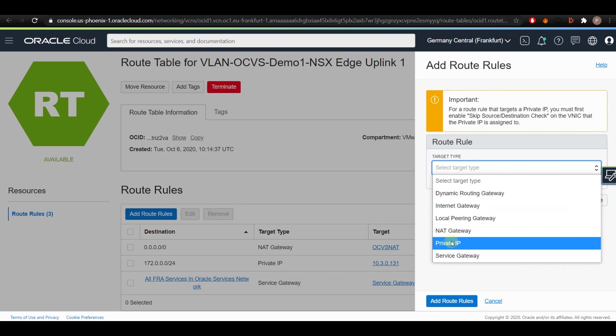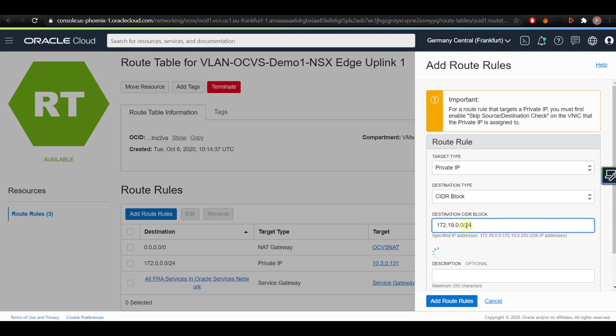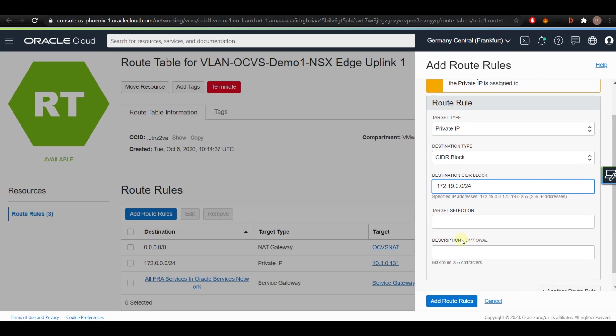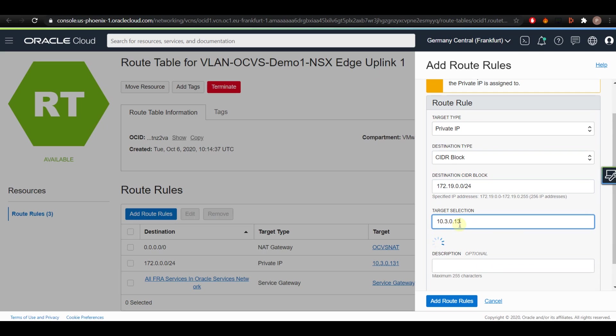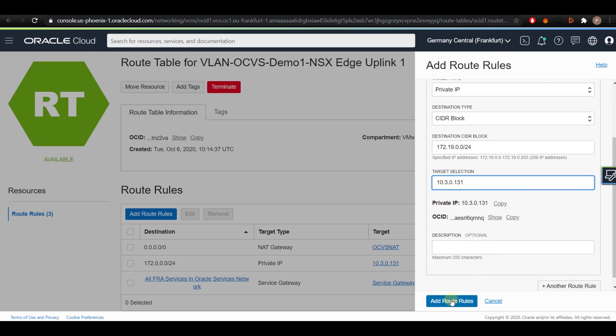Select the target type as Private IP and enter the destination CIDR block which is the workload CIDR. Now enter the NSX Edge IP address which is 10.3.0.131 in the target selection and click on Add Route Rules.